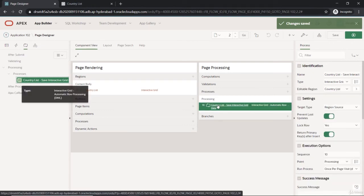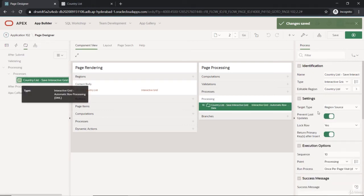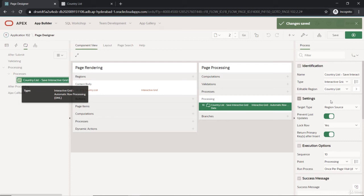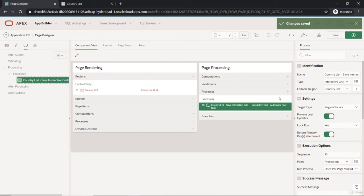Because Oracle APEX automatically recognizes that request happening and it automatically knows that the data needs to be inserted when you are doing insert. It will be sending a POST request, PUT for update, and DELETE for delete, and automatically those changes will be happening.